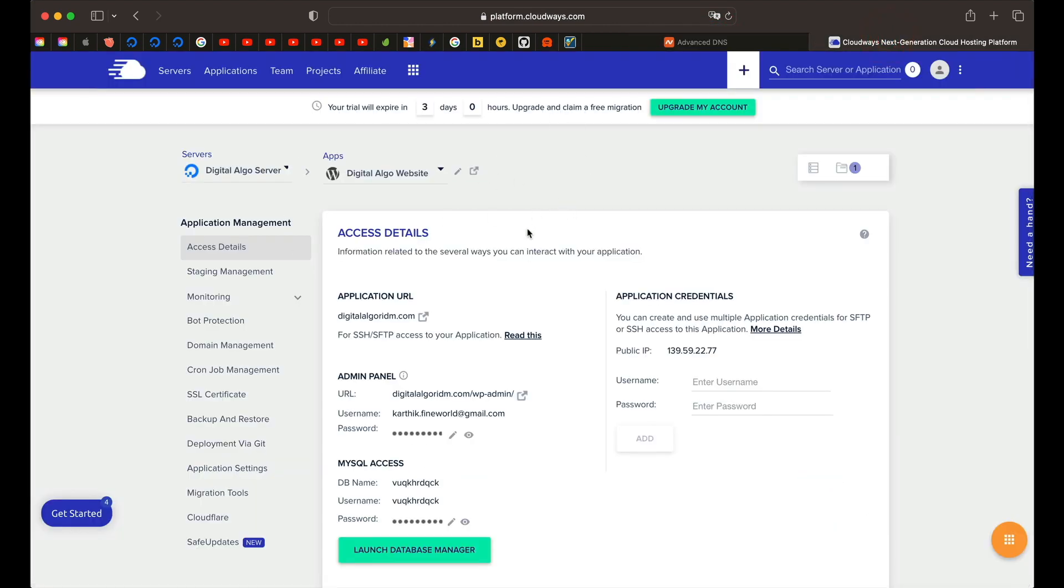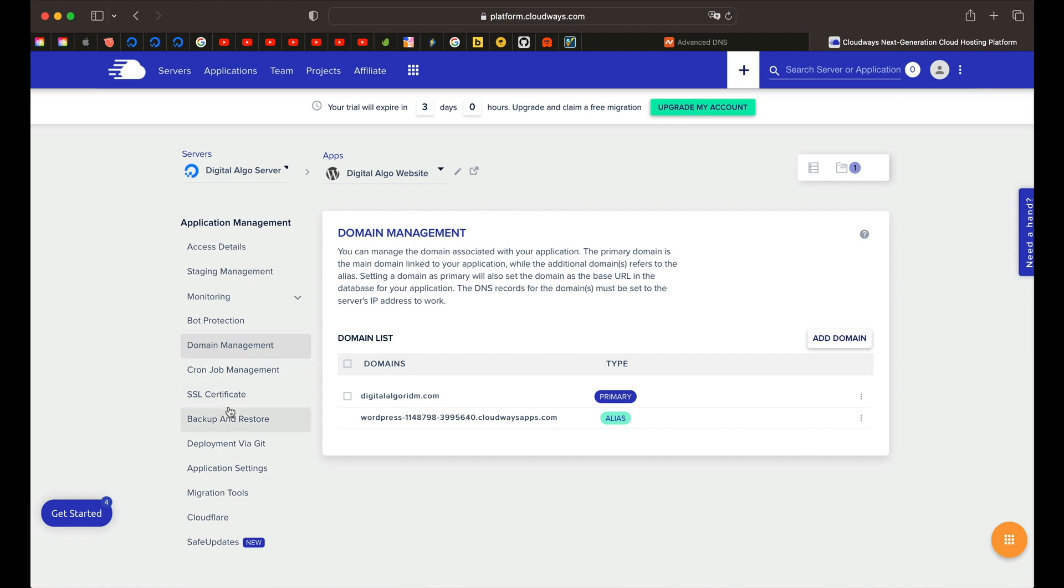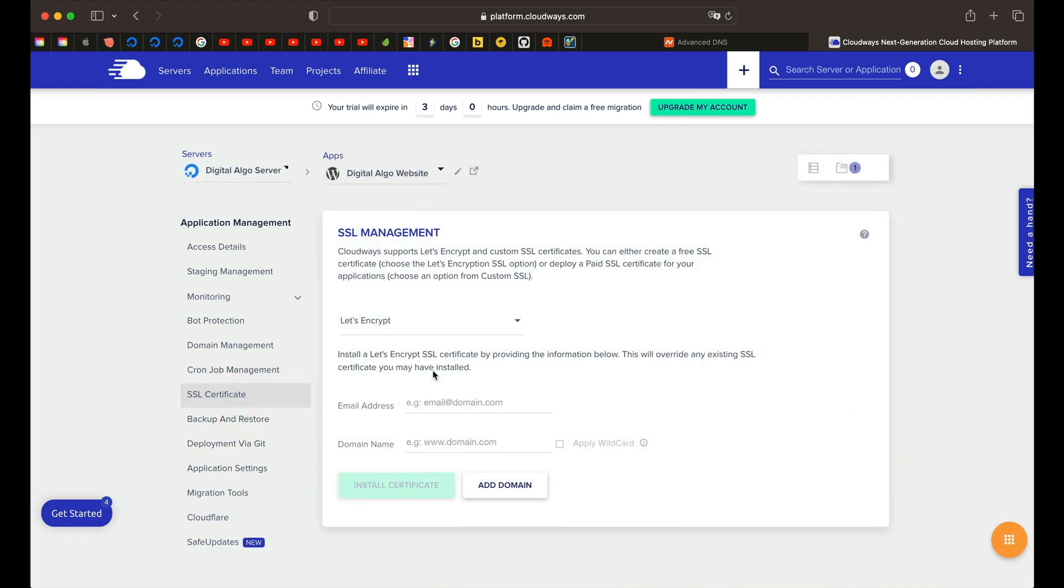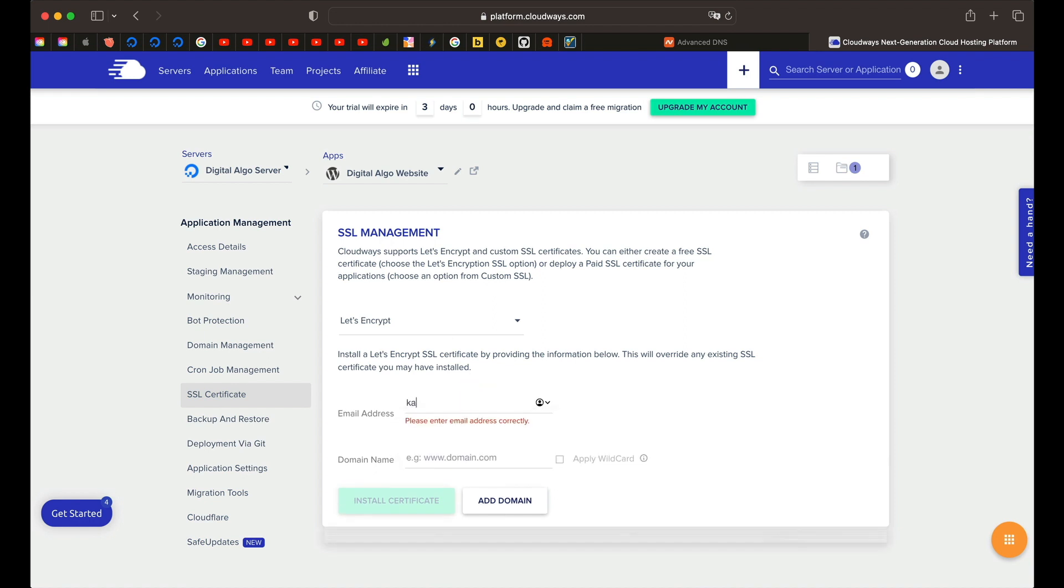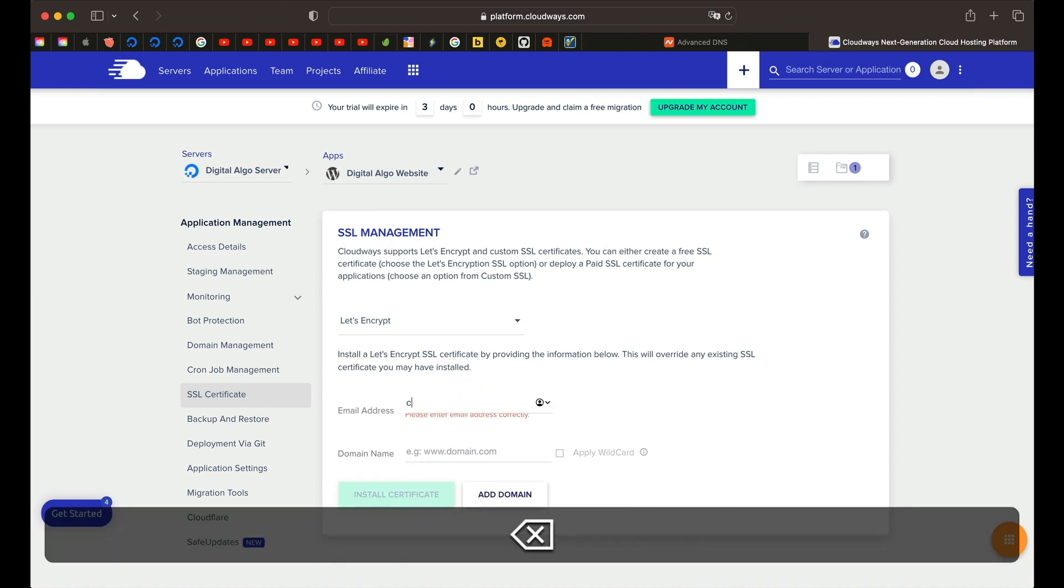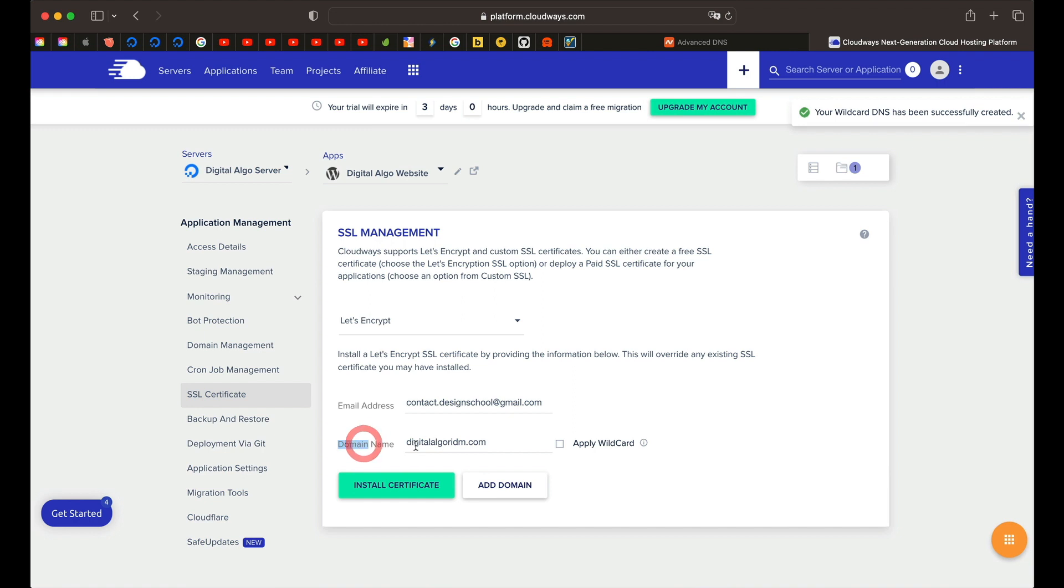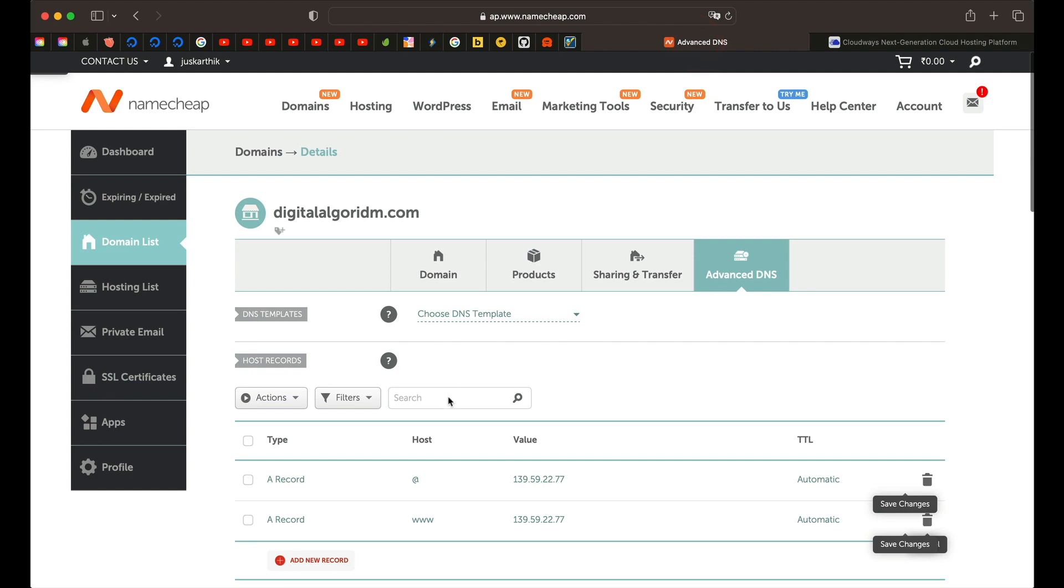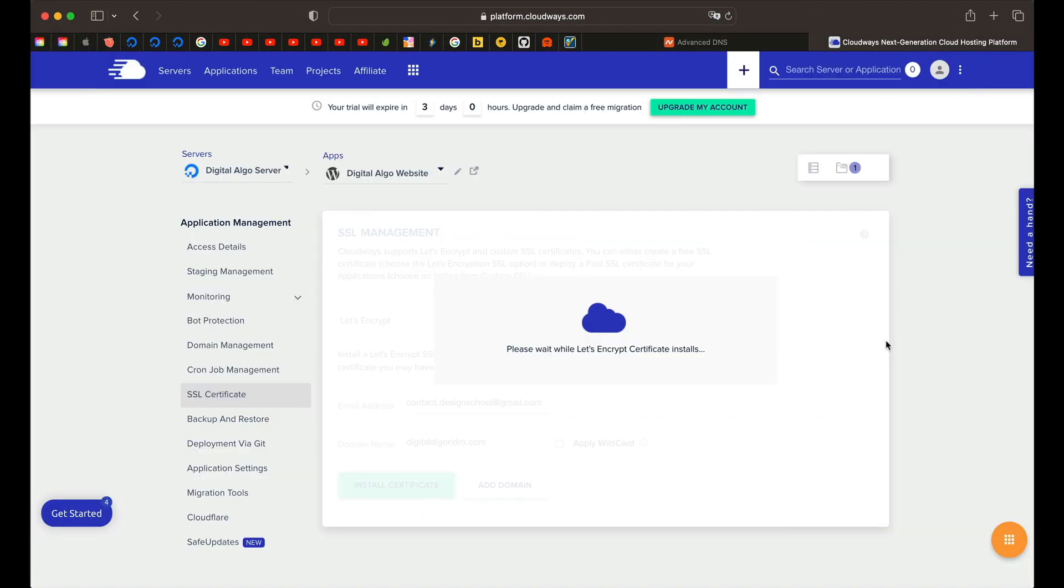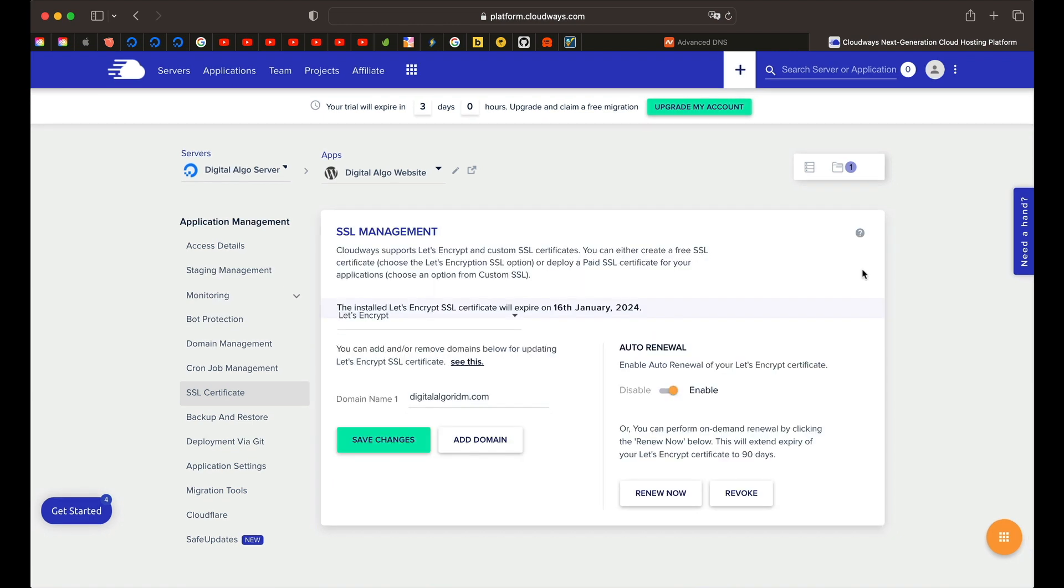Once you've added the A records, come back to your Cloudways dashboard and click on SSL certificate. Let's Encrypt is selected by default. Just type in your email address. I'm going to type in my email address. It will ask you to enter domain name. I've just entered the domain name. You can leave this box unchecked as of now and click on install certificate and you can just wait until it finishes. If it doesn't complete, it might have to do something with your DNS being propagated. Let's see what happens. I'll resume this tutorial once this popup goes away.